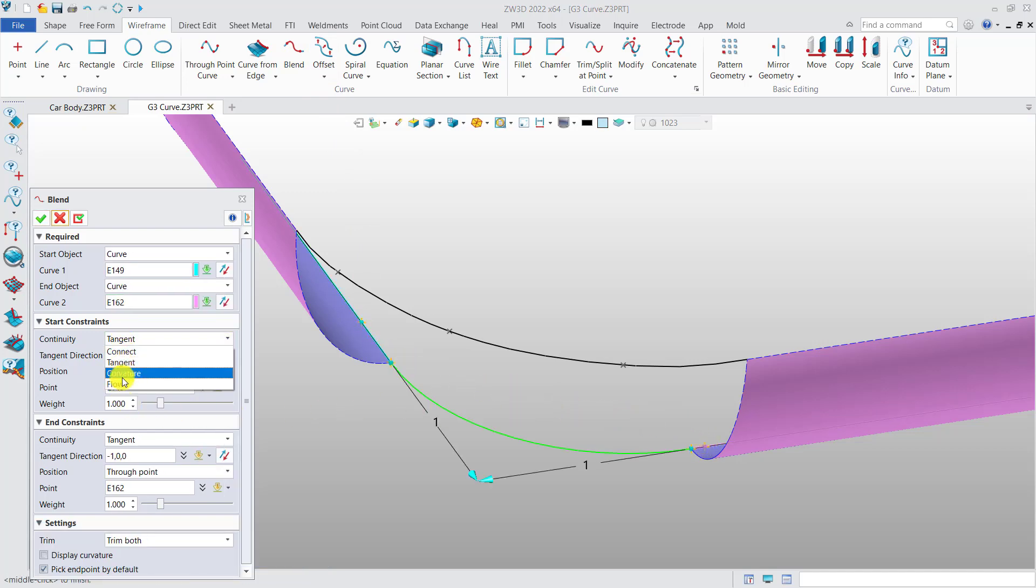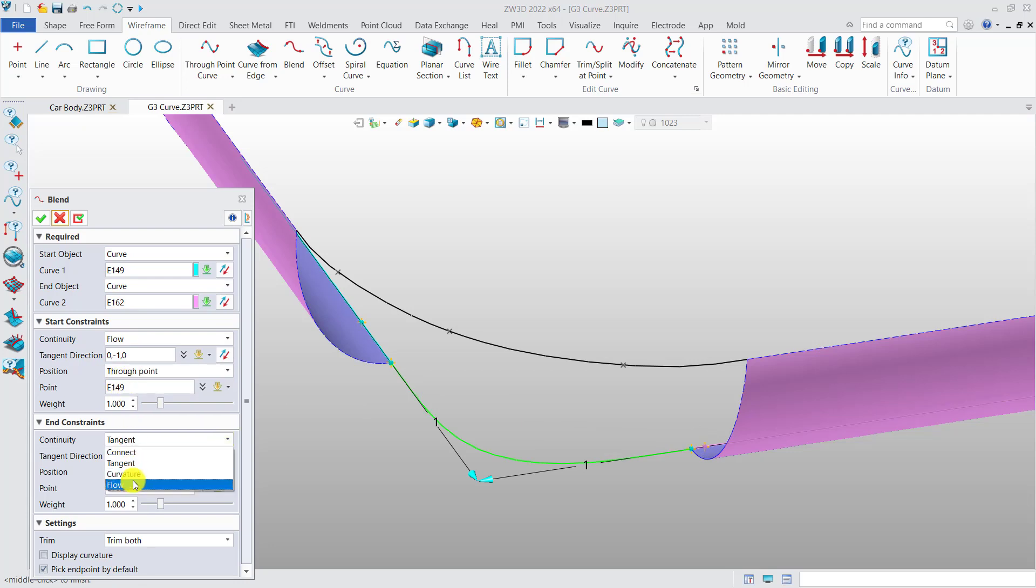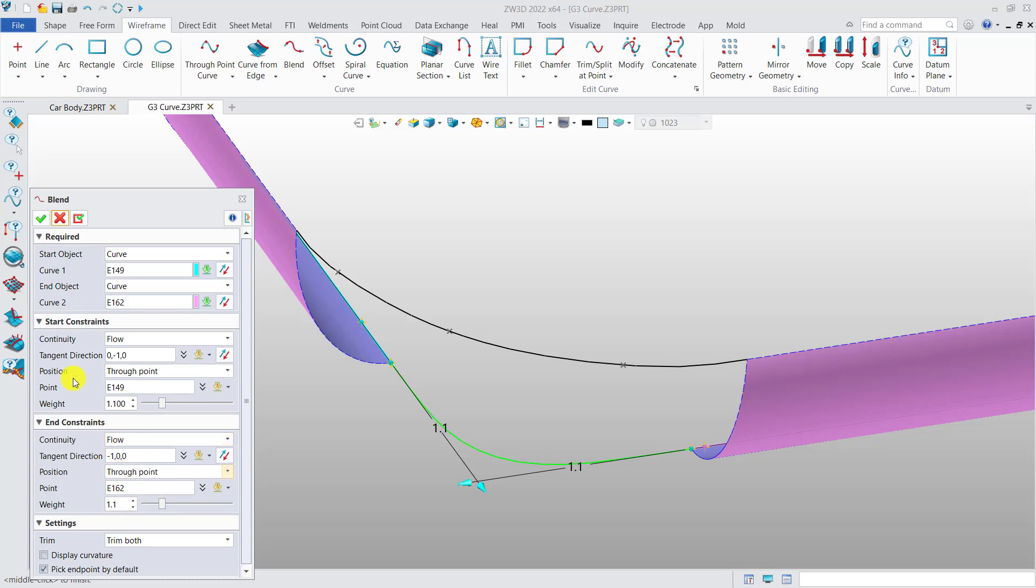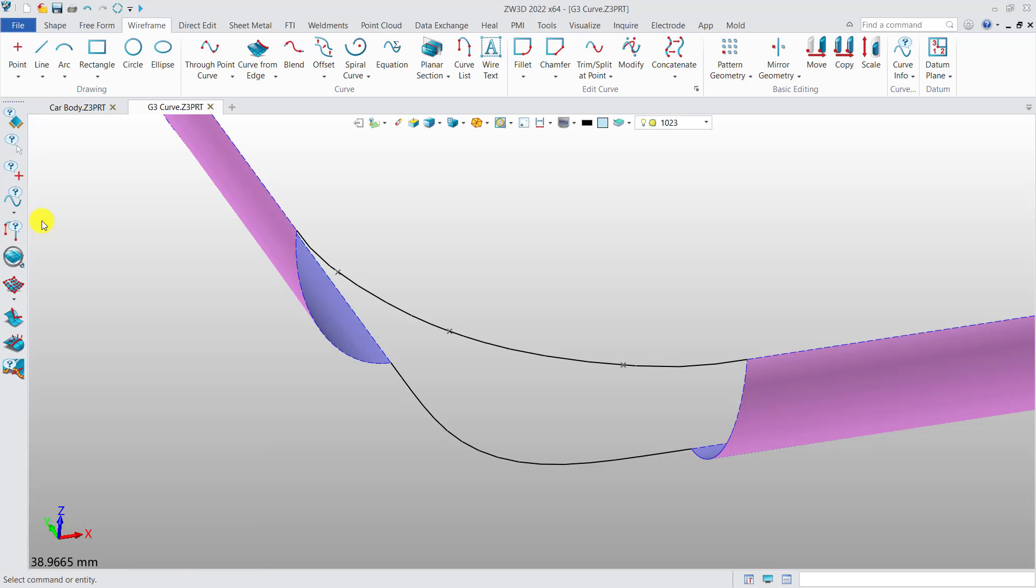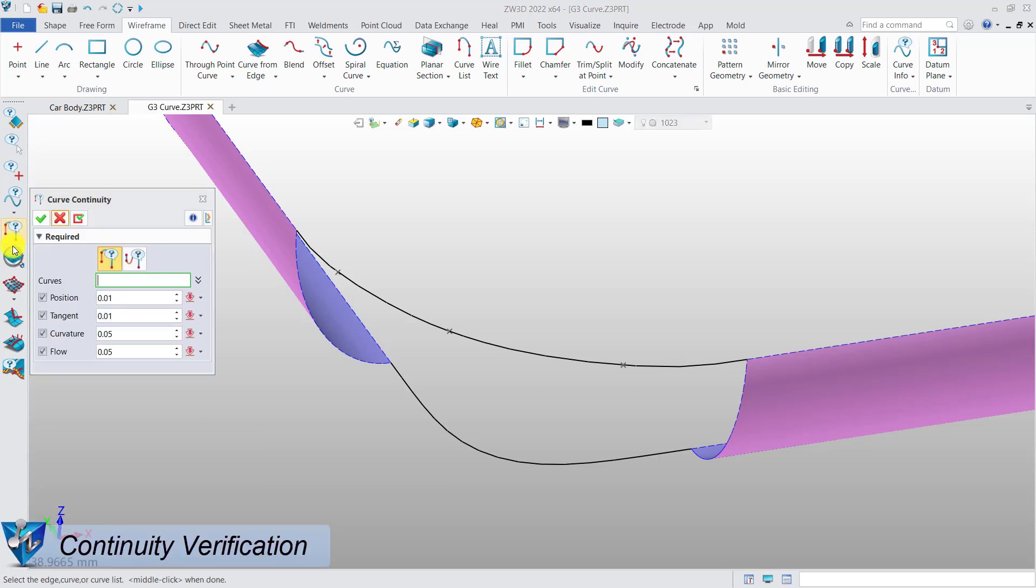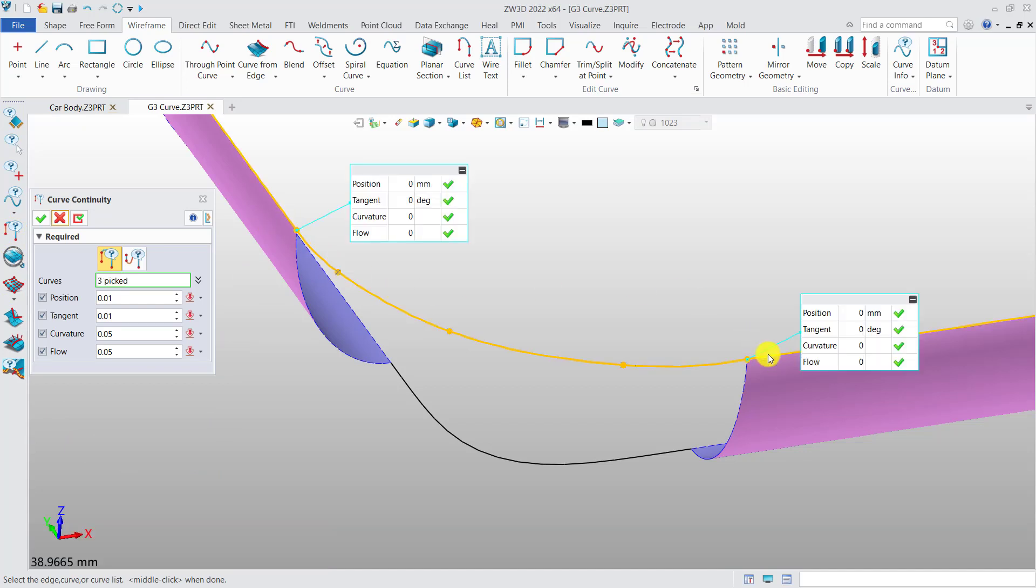Then make the constraints to flow, adjust the weight accordingly. Then you will get a curve with G3 continuity. We can use the inquire tool to verify the continuity meets G3 requirement or not.